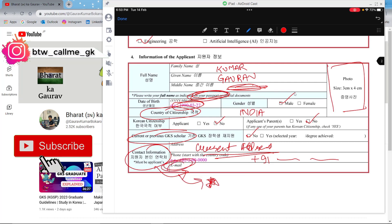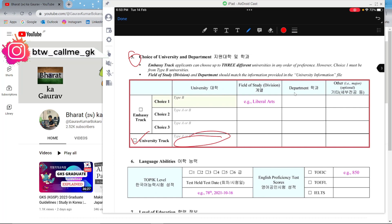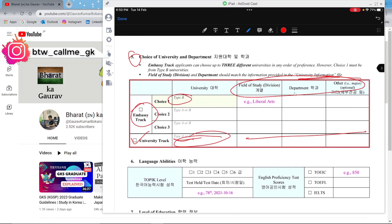Your email ID is very, very important — fill it carefully. Moving ahead, the fifth column is about choice of university. If you are applying for the university track, select the university from Type A or Type B, and check the university information file for details. If you are applying for the embassy track, you choose one Type B university first. Note the difference from previous years: previously Type A was the top choice, but now Type B is listed as the top choice — take care of this particular change.